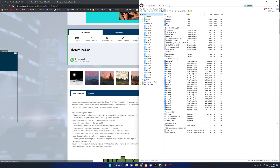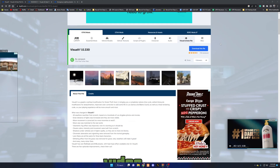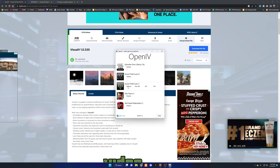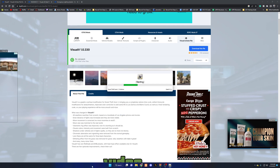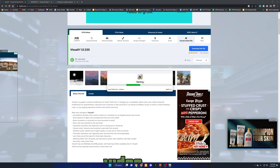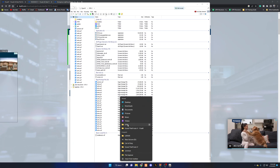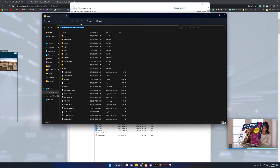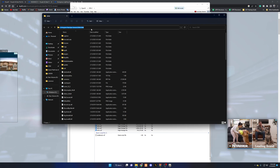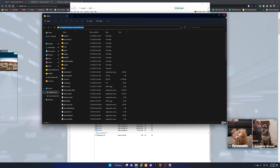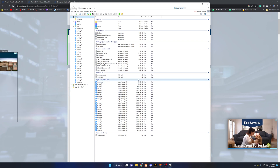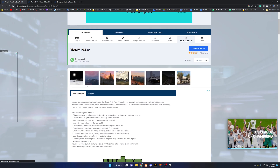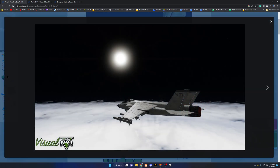When you open OpenIV this dialog will pop up — go ahead and press Windows. It's going to ask for your GTA 5 directory, which is the folder we pinned to Quick Access earlier. Come to the top, copy the path, and paste it into the section asking where your GTA 5 is located.